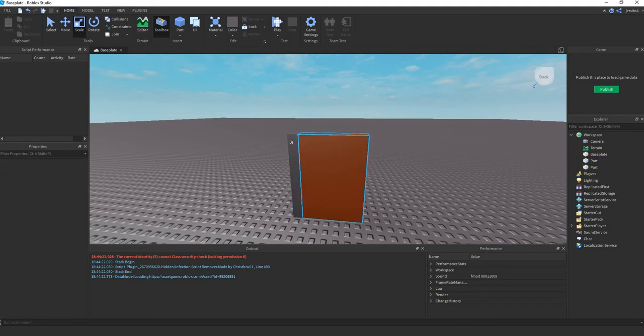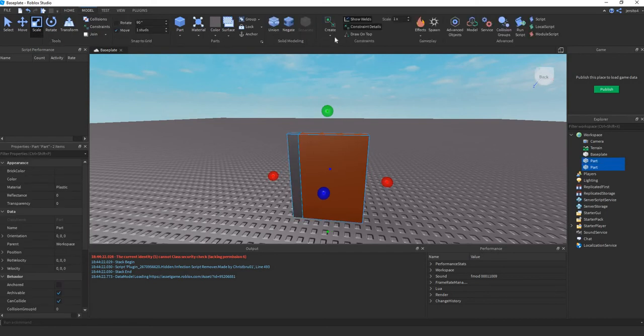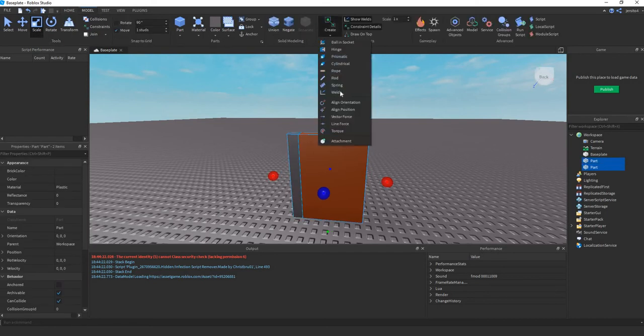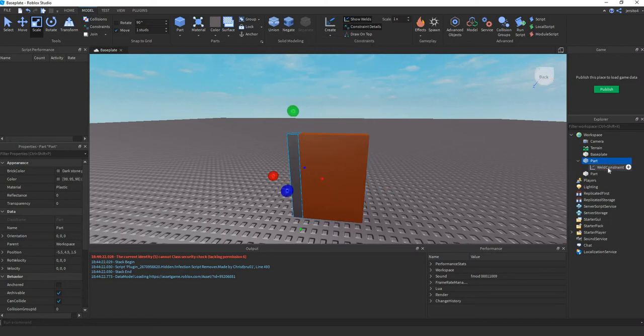Next we weld these two together, so they move as one. So select both of them, go to model, create, weld. As you can see here, a weld has been added.